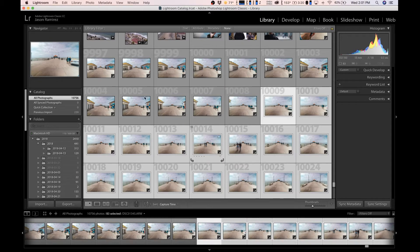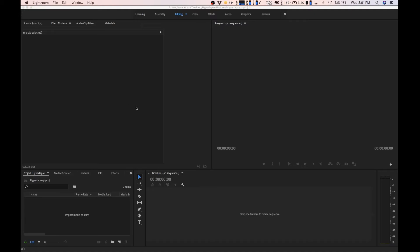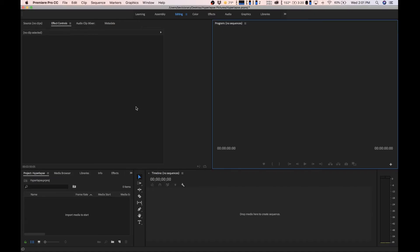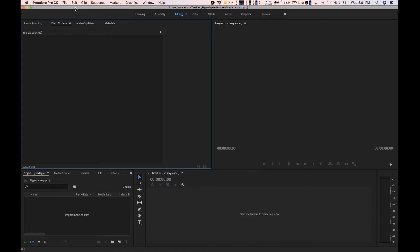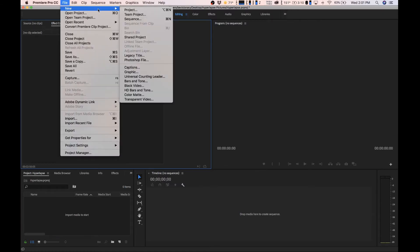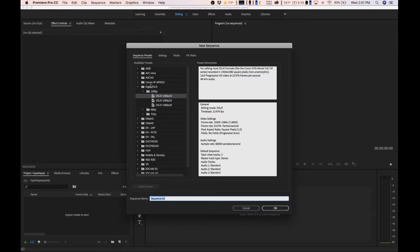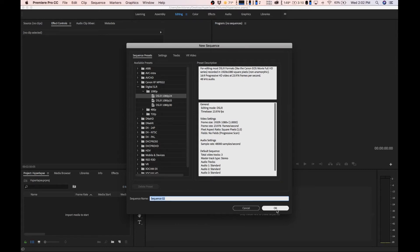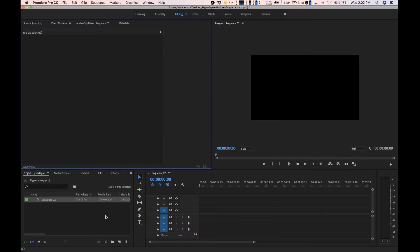Our pictures are finished exporting so we're now done with Lightroom. You could close that out and open up Adobe Premiere. The first thing we want to do is set up a proper sequence. What I'm going to do is go up to file, new, and then sequence. I like using the DSLR 1080p 24 frames per second, and then hit okay.